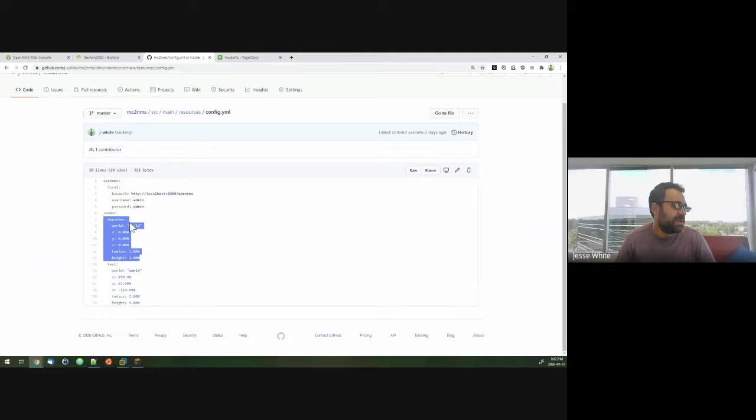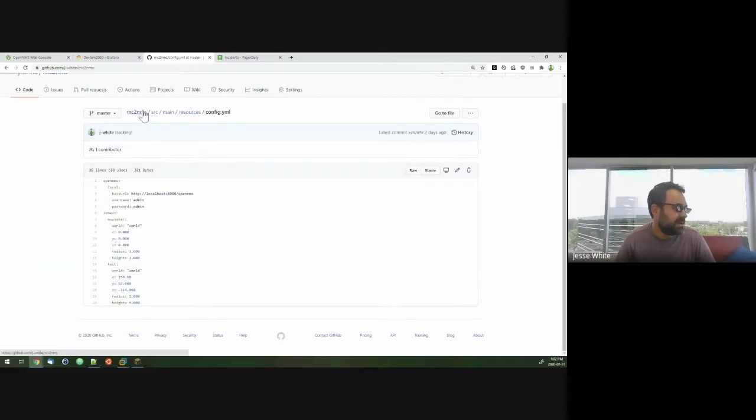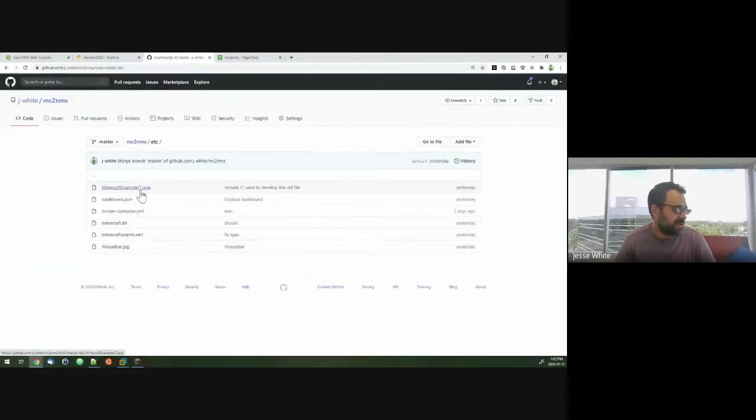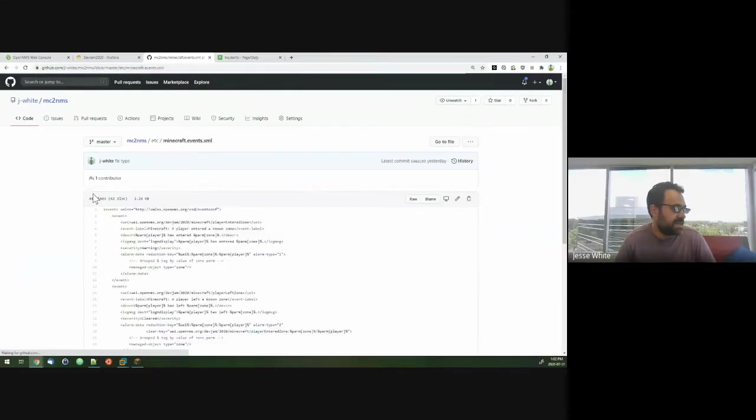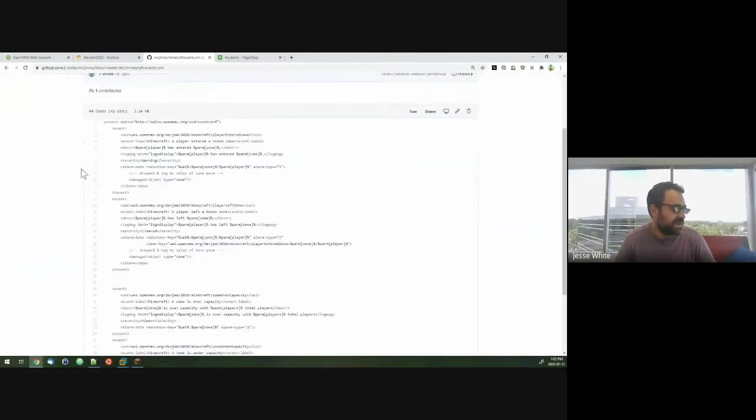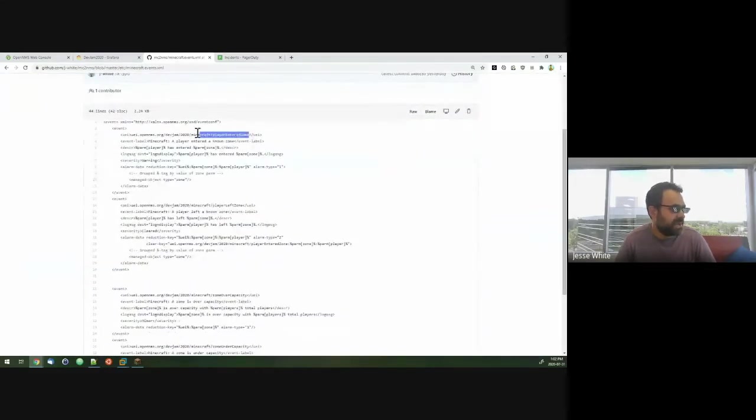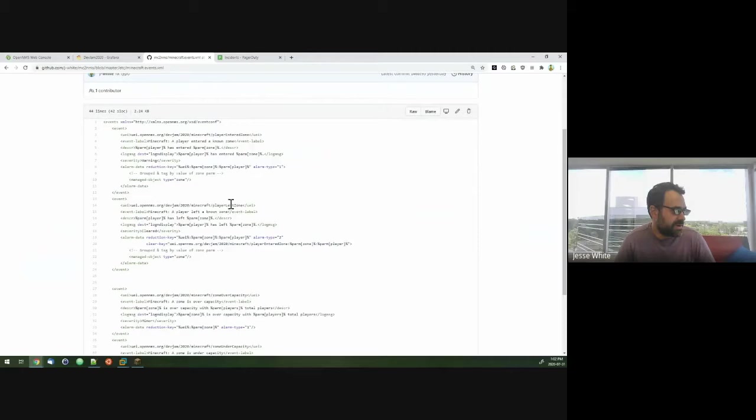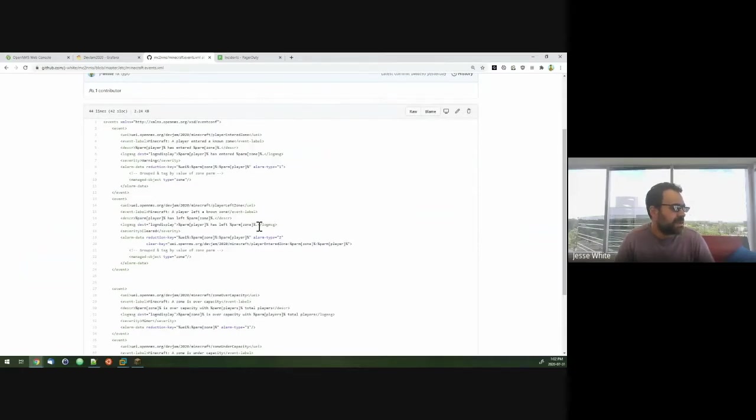So those events as currently configured in OpenNMS trigger alarms. So here's a quick idea of what the event configuration looked like. We have these player enter zone events, player left zone events. This is the trigger with a type one, left zone is a clear with a type two.